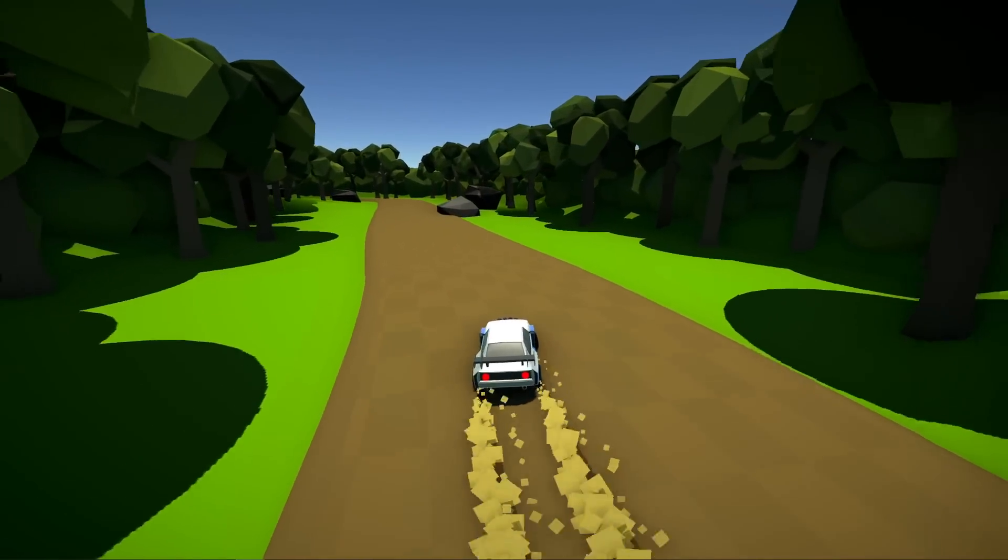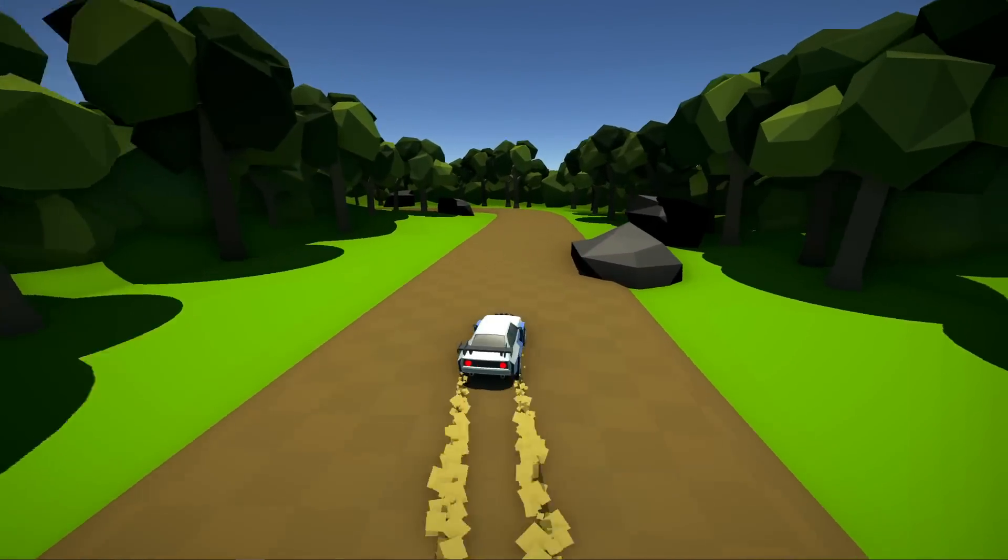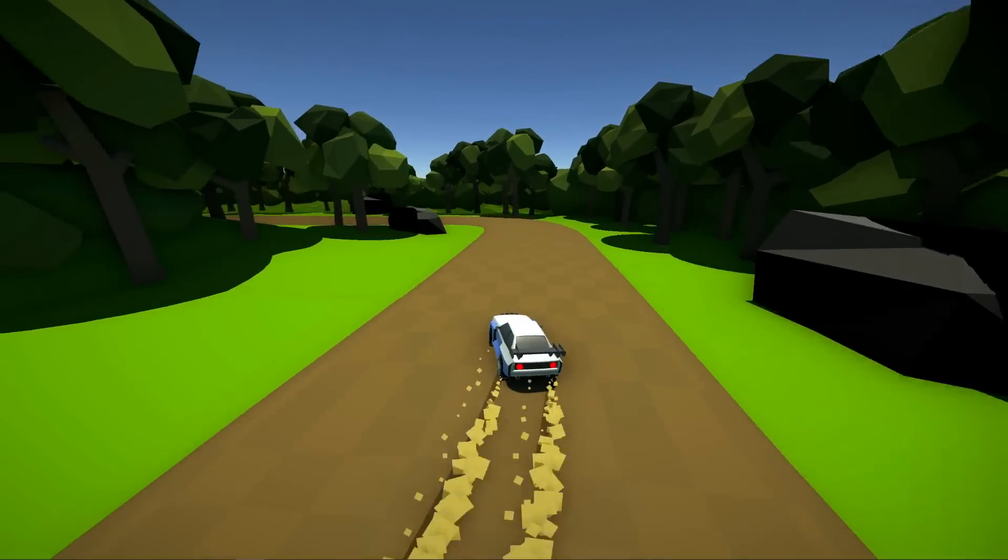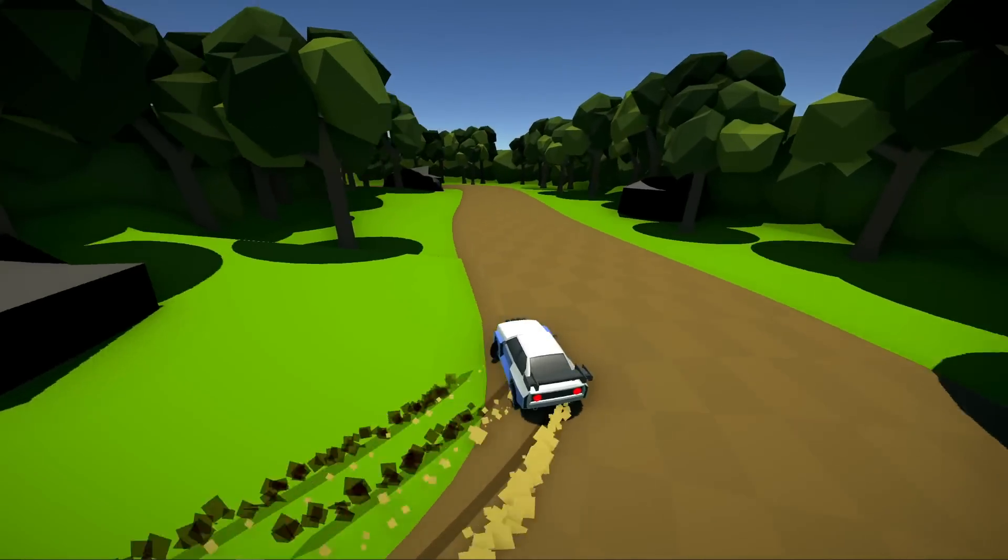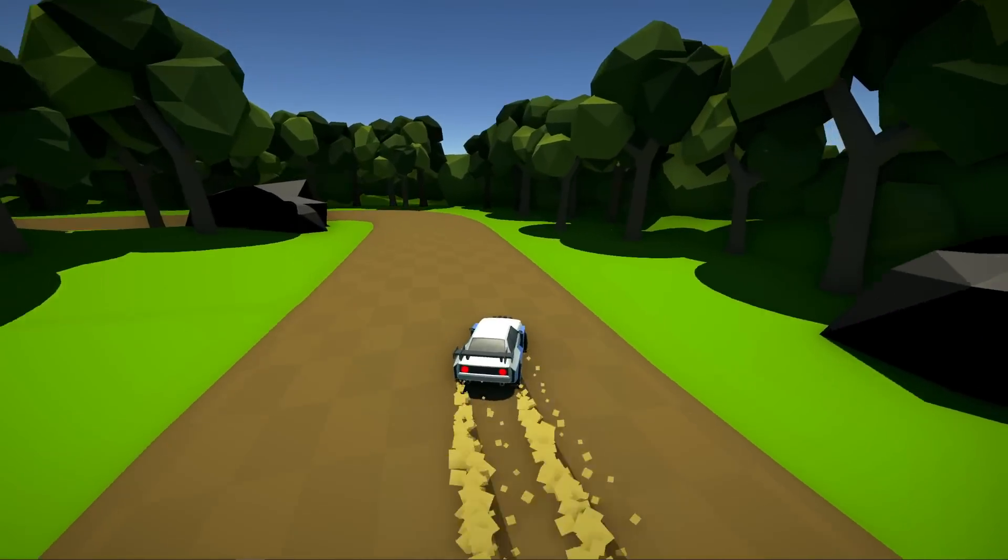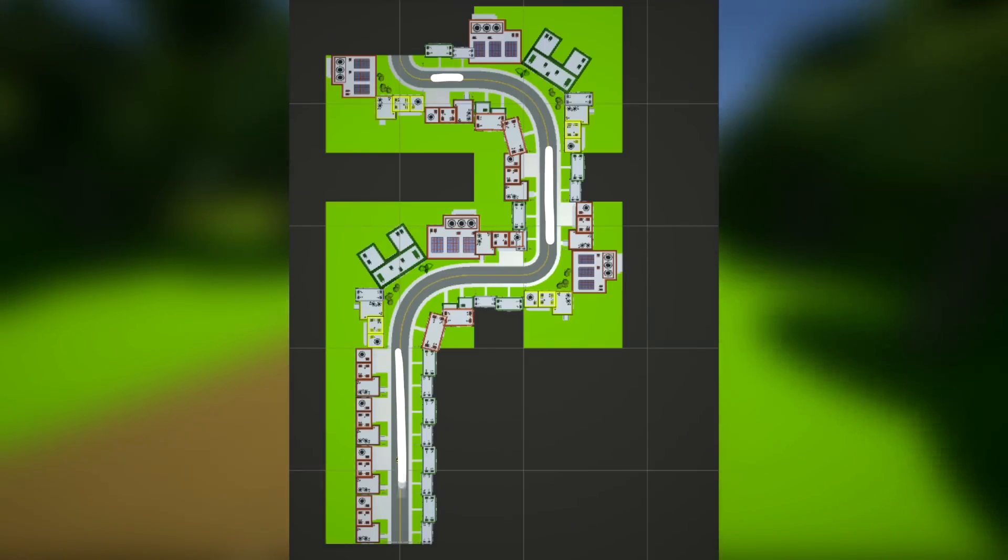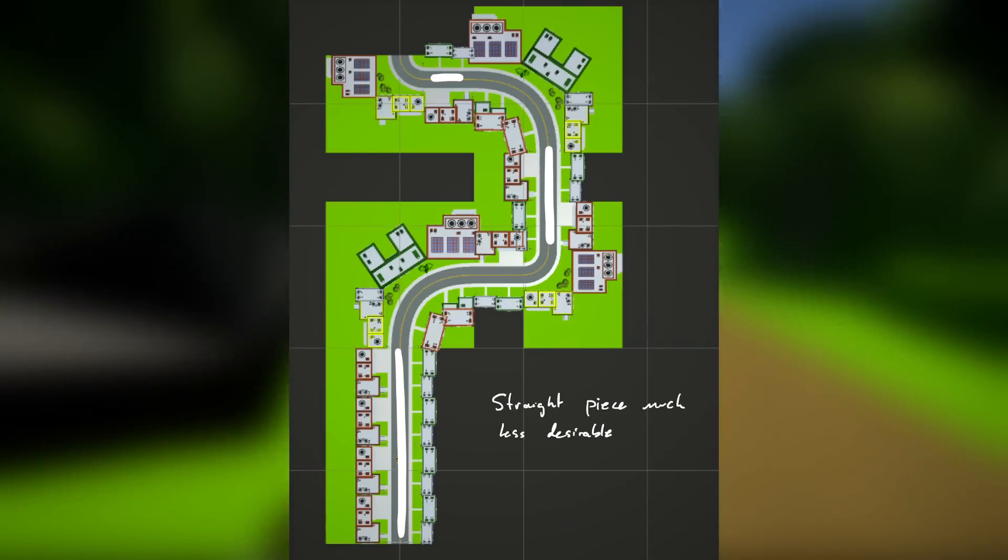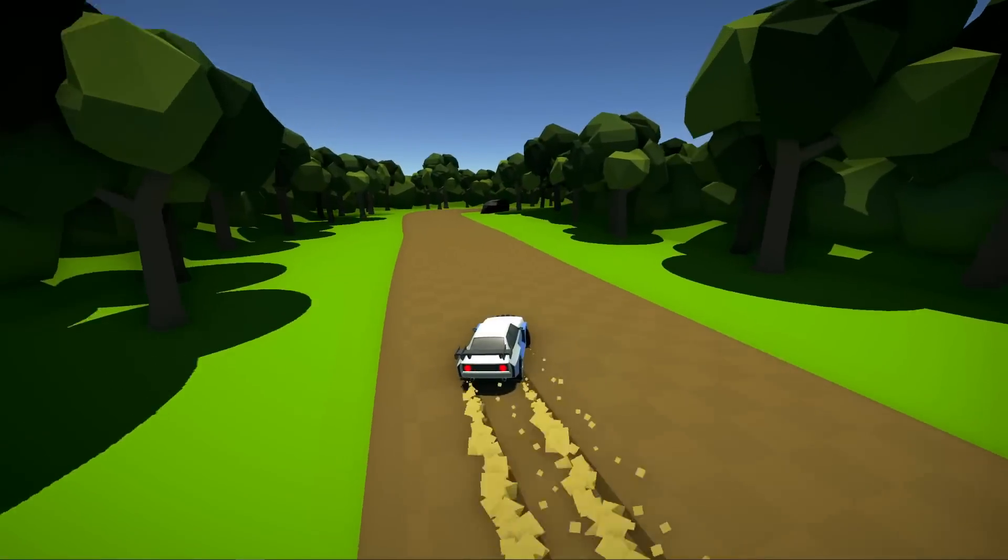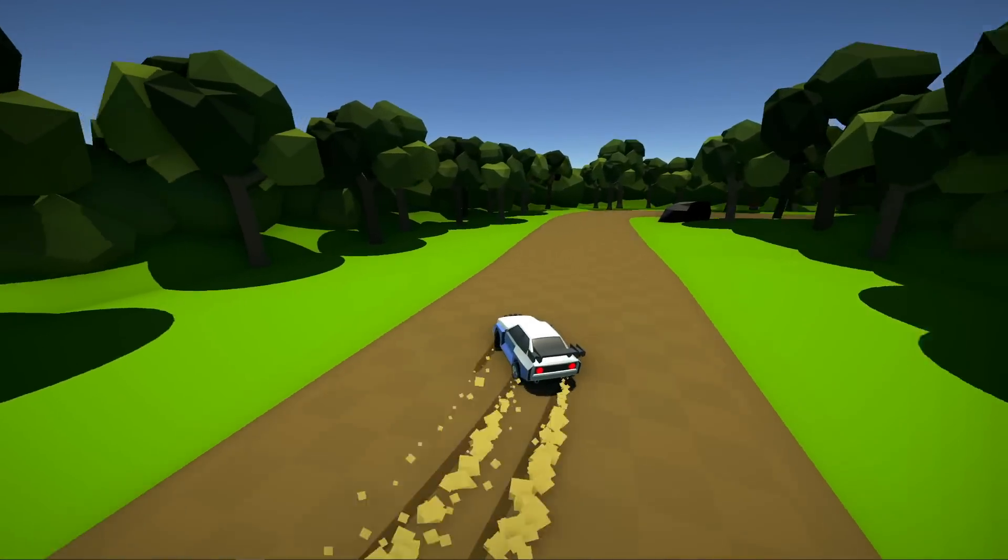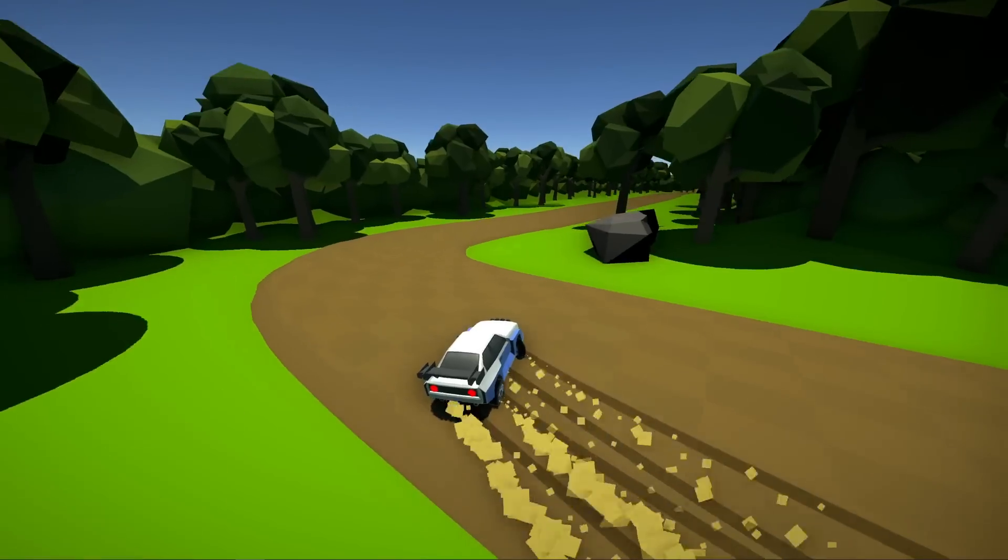The chooser is where the meat of the system lives. In choosing the next road piece to place, the chooser will first sort the sections by how desirable they are. This is currently the inverse of how many of the given pieces are in the world. The chooser will return the first valid section from this ordered list.